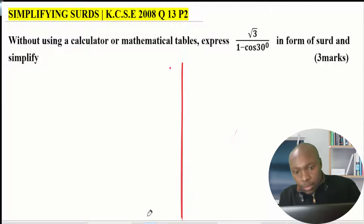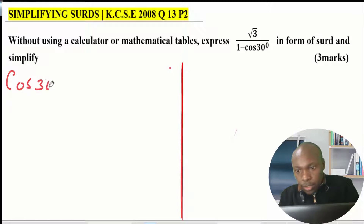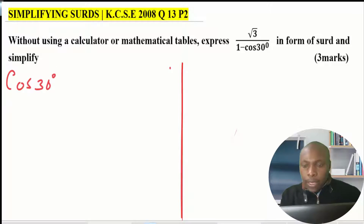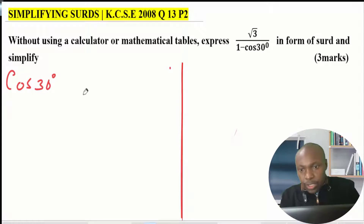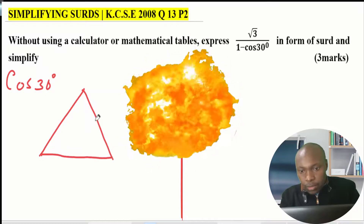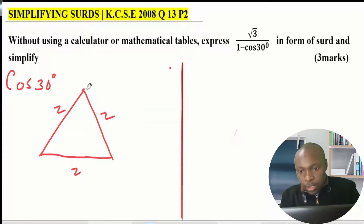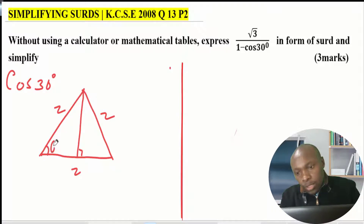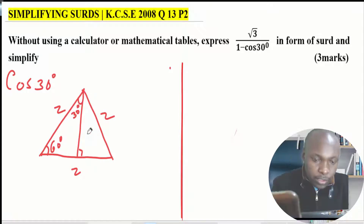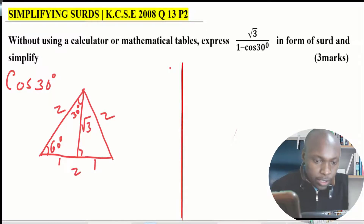To find cosine of 30 degrees, we shall use an equilateral triangle of sides 2 units. If we divide it into 2, this angle will be 60 degrees and this one, since it is divided into 2, will be 30 degrees. Then this side will be 1, and we shall have the height as root 3.